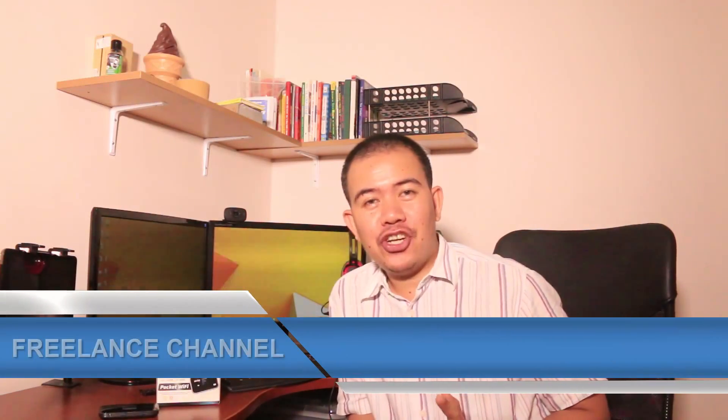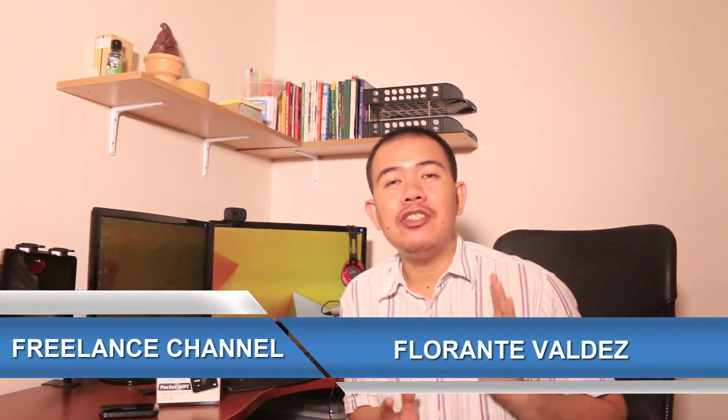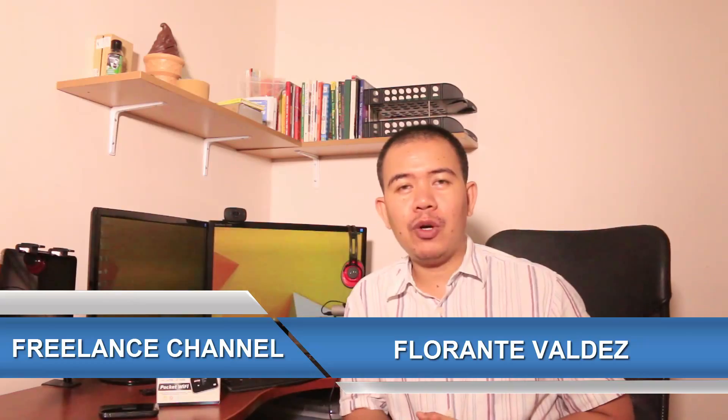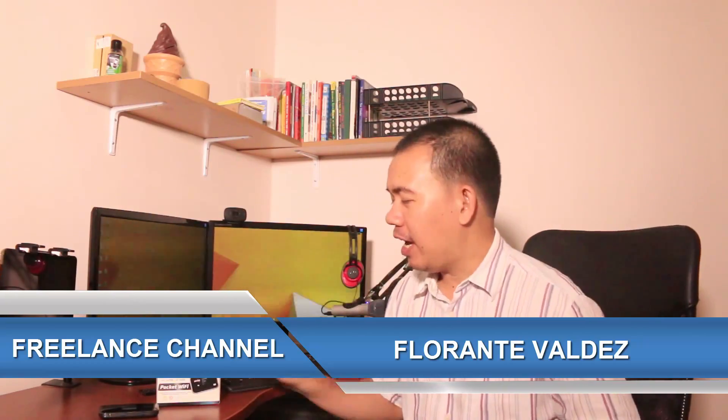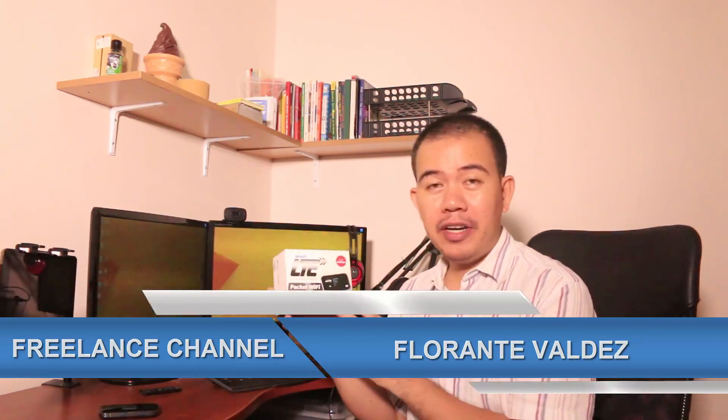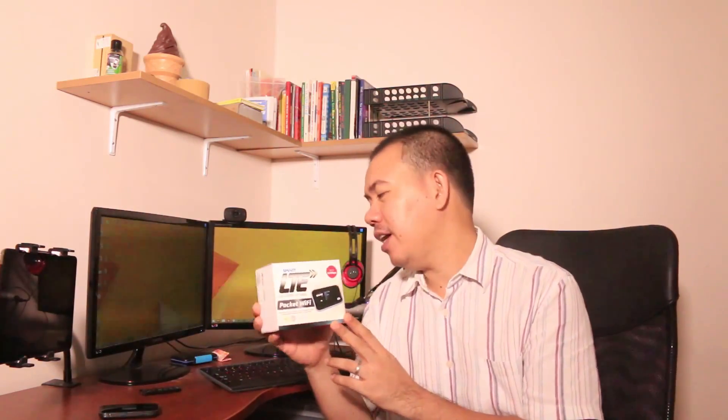Hi and welcome to the freelance channel. My name is Florante and in today's video, I'm going to show you a quick demo on how to set up your smart LTE pocket wifi using your ZTE MF93D. So be sure to stick around and watch the full video. Here's the quick tutorial.